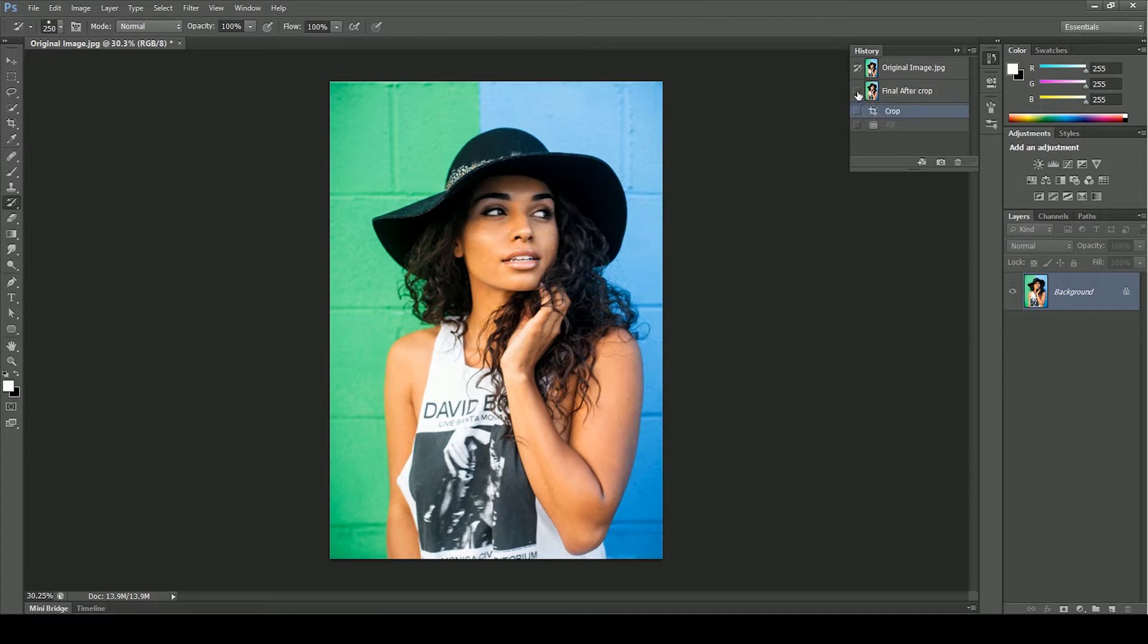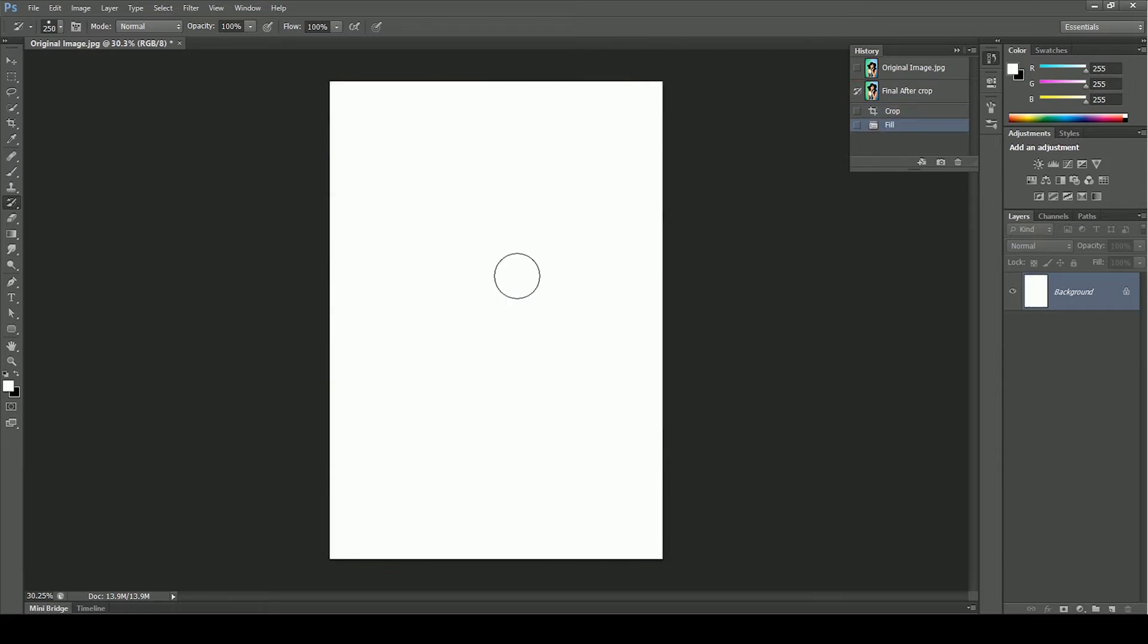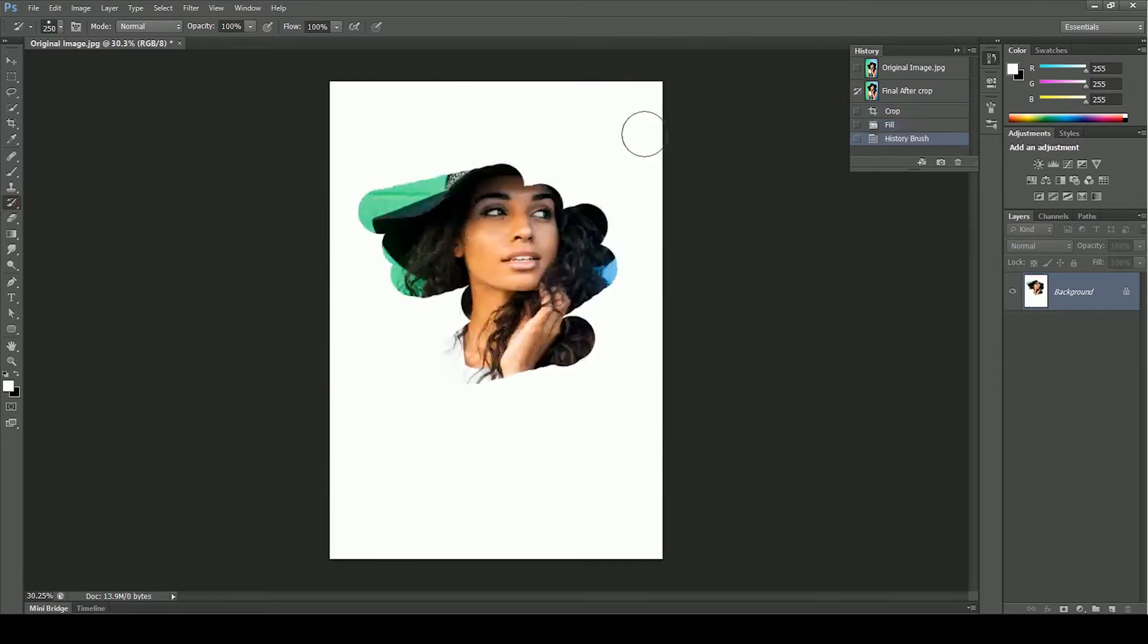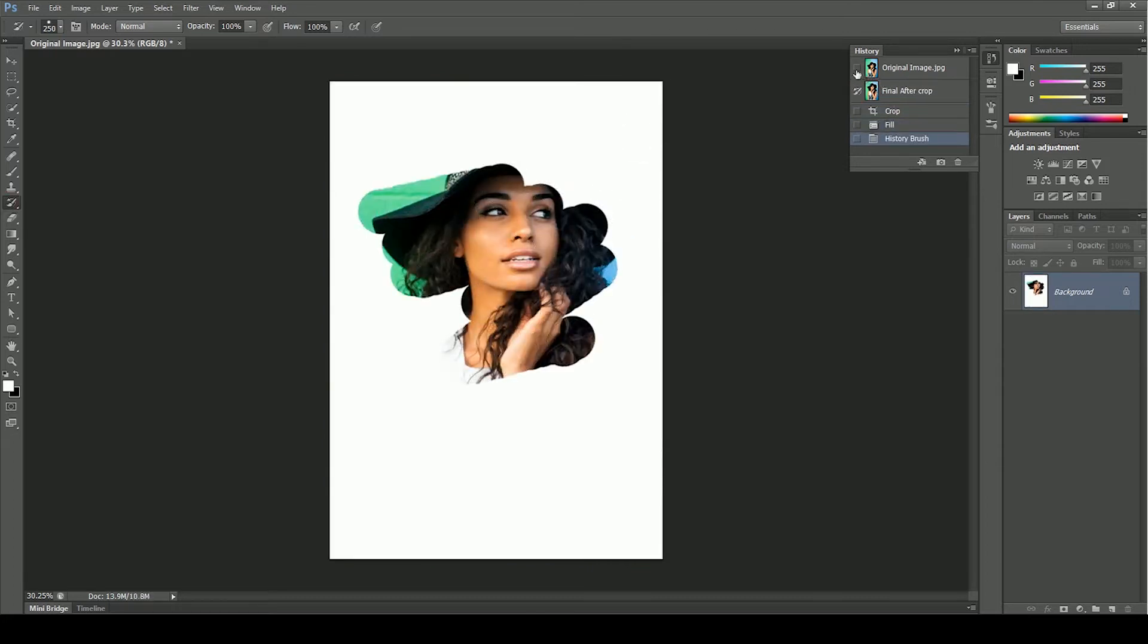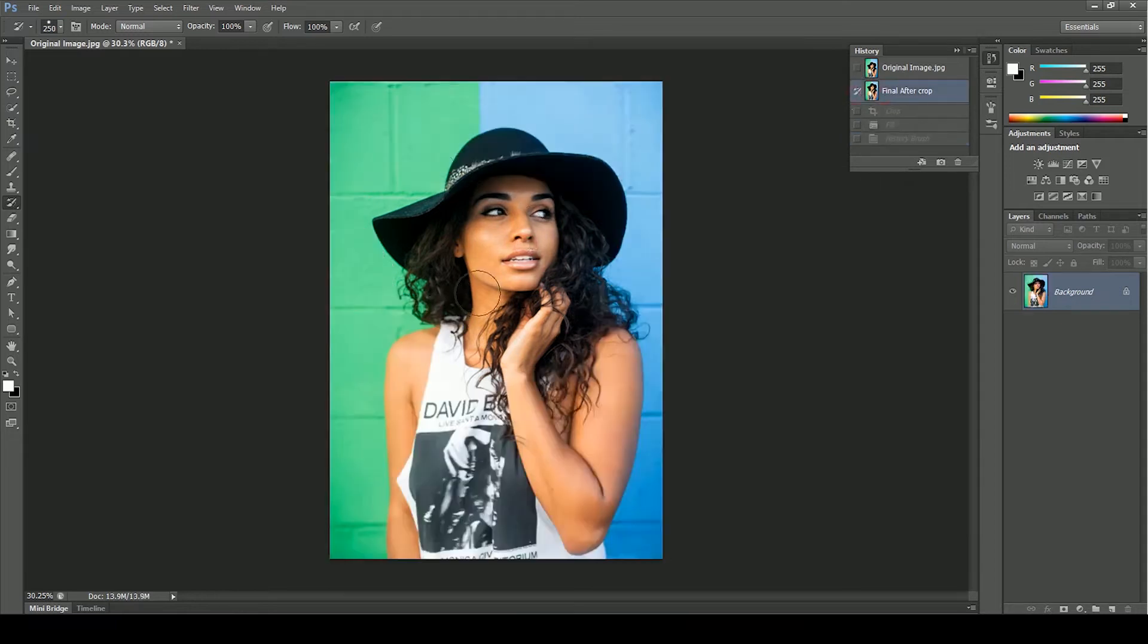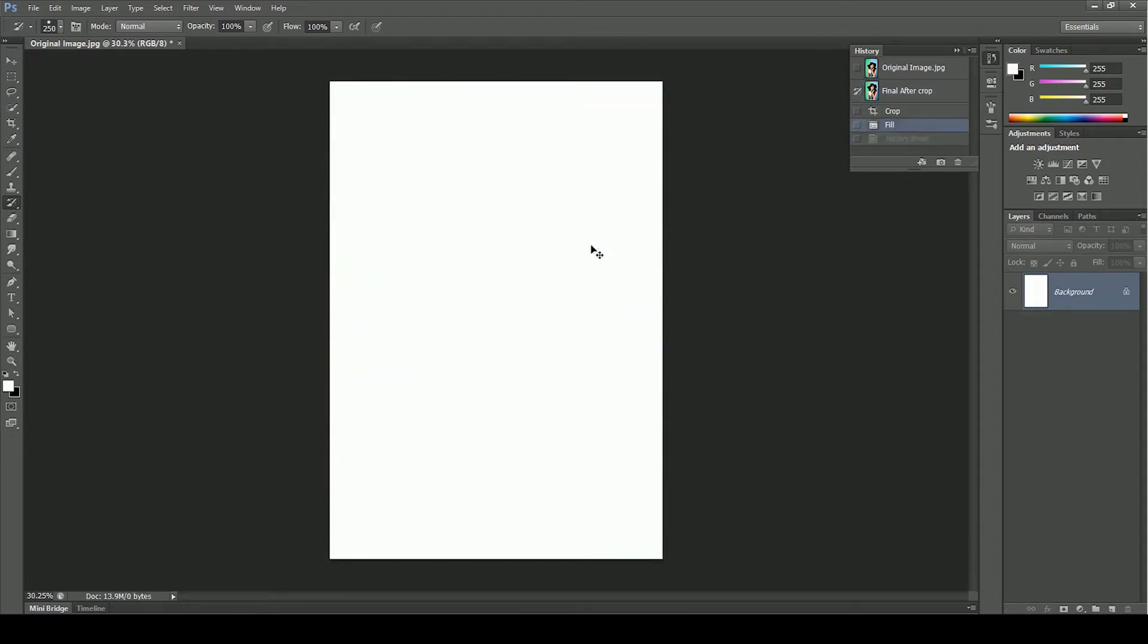Now click on front of final after crop layer. It will switch the history brush tool. Now fill again white layer. Take the history brush tool and paint over. You don't see any errors now. By just creating a new snapshot, you've actually changed the history. Let's undo it for now.